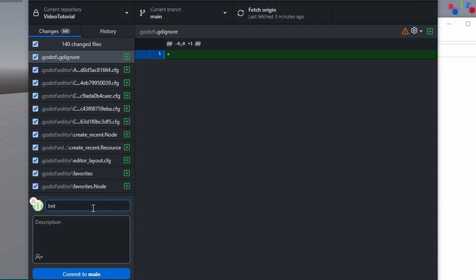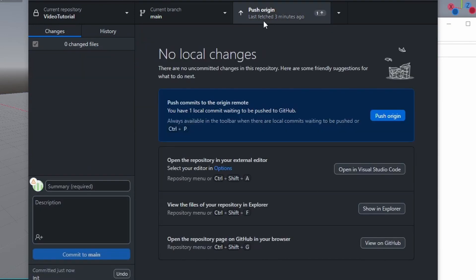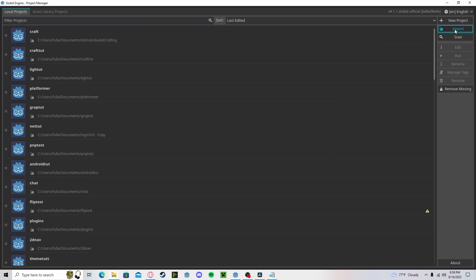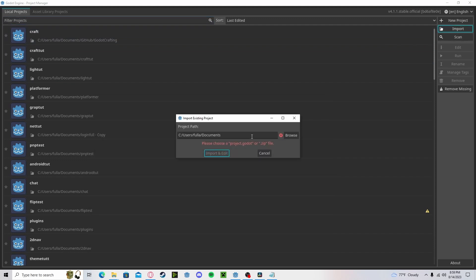Let's just type in something to the summary. You could type in a description as well. Press commit and press push. Now go ahead and copy that path, go to import, paste that in, import and edit.